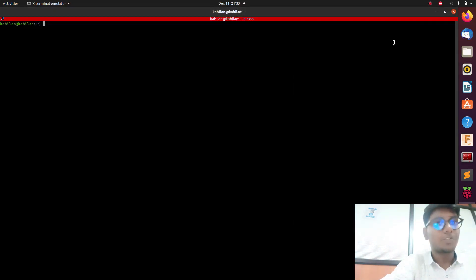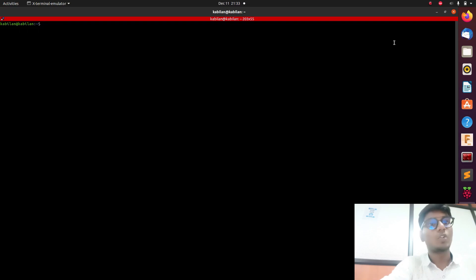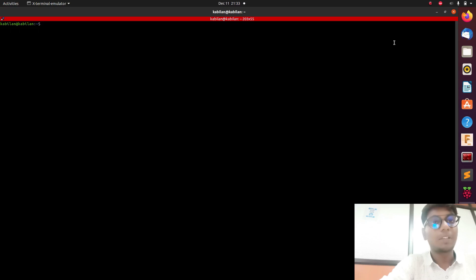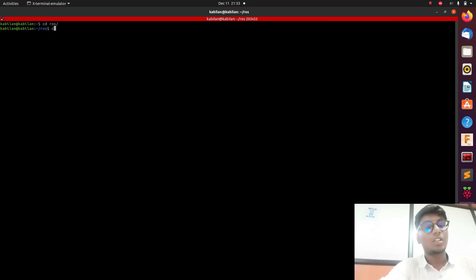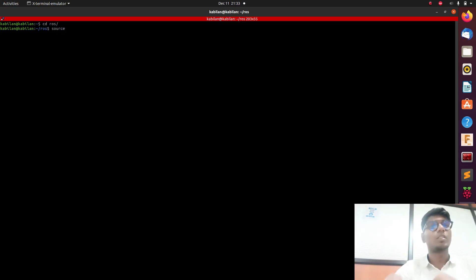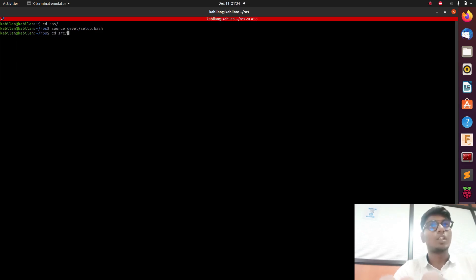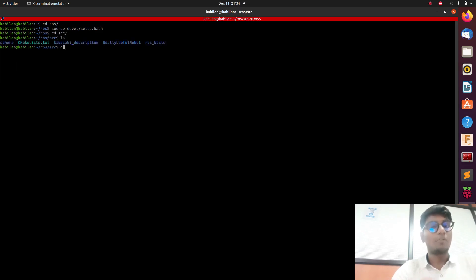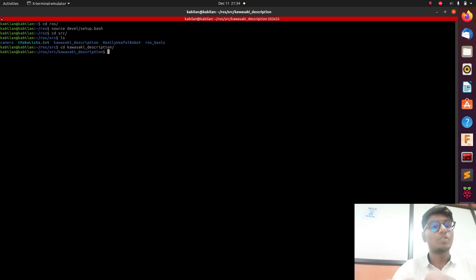Hey guys, welcome back to a new tutorial. In this tutorial we are going to see how to configure the Kawasaki robot from URDF to MoveIt. In the previous video we saw how to make a URDF from a Fusion 360 model for the Kawasaki robot. Now we are going to configure that Kawasaki robot in the MoveIt environment, and I will show the URDF format which we created in Fusion 360.